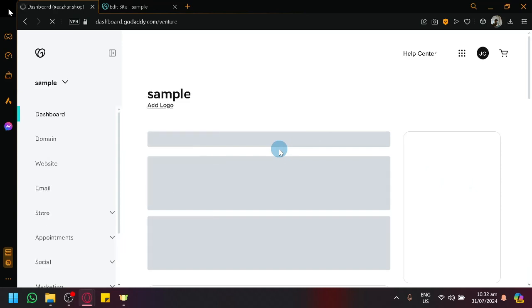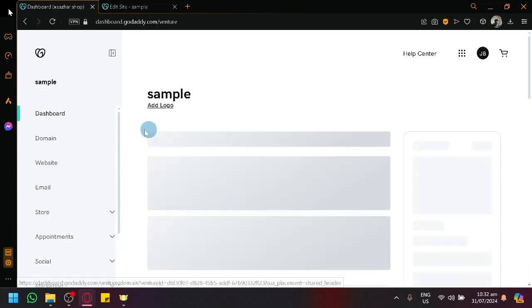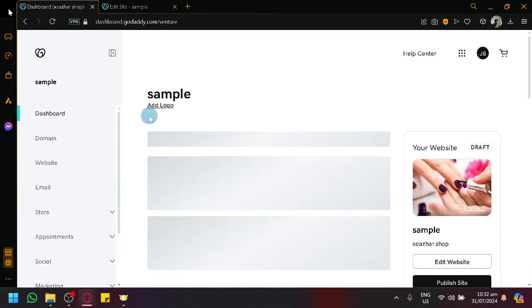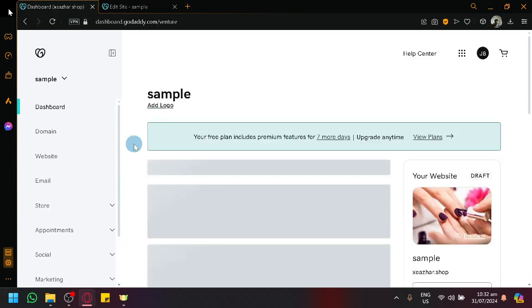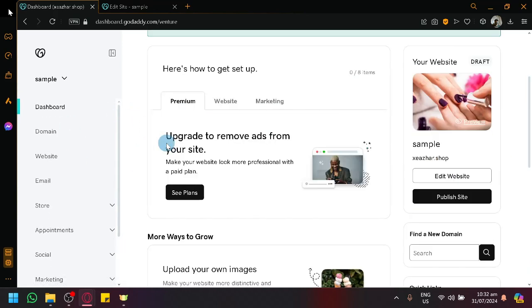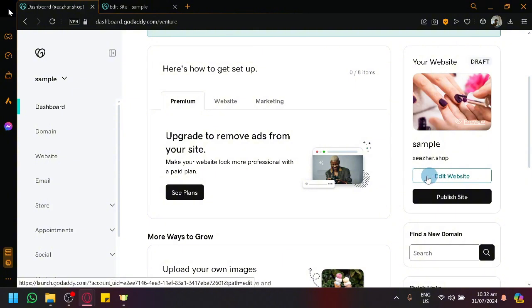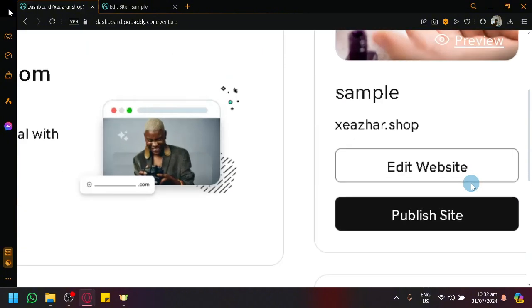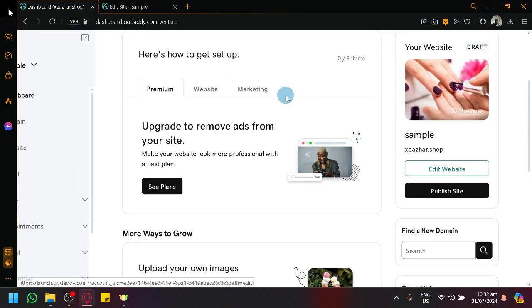And over here right now I currently set it up as a website, and what you're going to do is you're going to click on edit website over here on the right side, this page or this section over here.